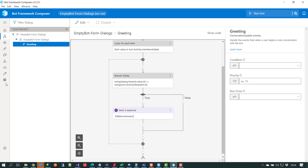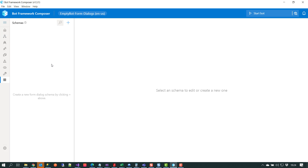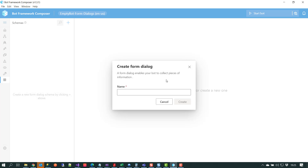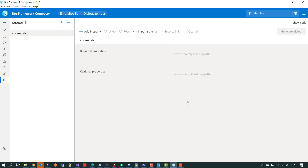We'll click on this item and we'll see that the schemas are empty. We have to create a schema that can then be served in our conversation, so we'll do that by clicking the add sign. Our example will take a coffee order, so we'll call this schema 'coffee order' and click on create.